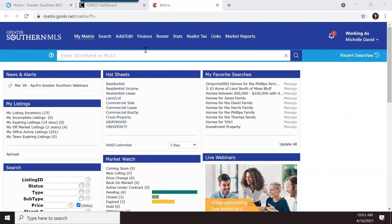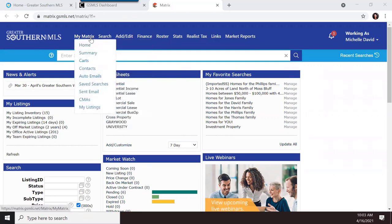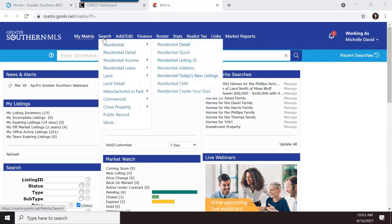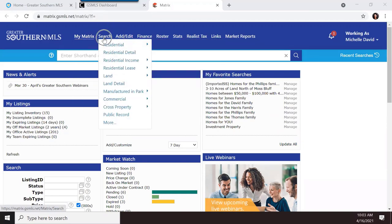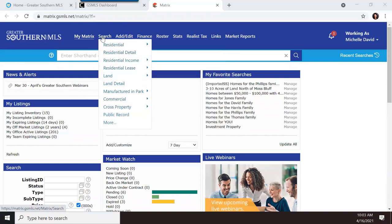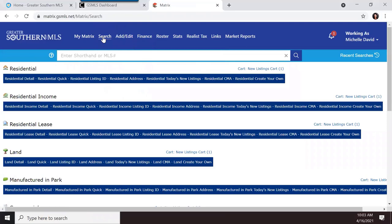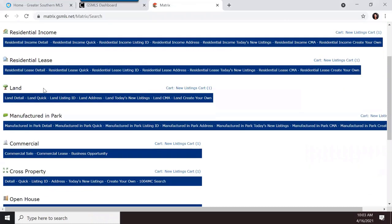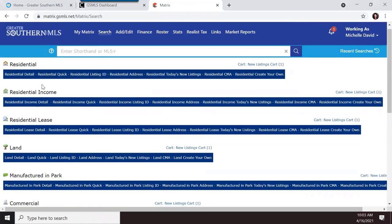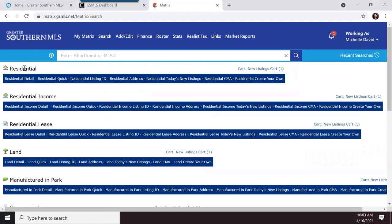I'm sure all of you know how to log into the MLS dashboard through the Clarity system. Let's begin by reviewing some of the different types of searches you can do under the search tab. When you click on Search, it gives you the ability to search by different property types and search types.